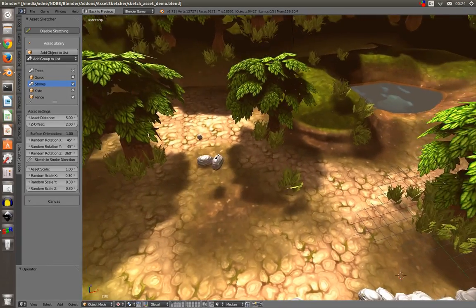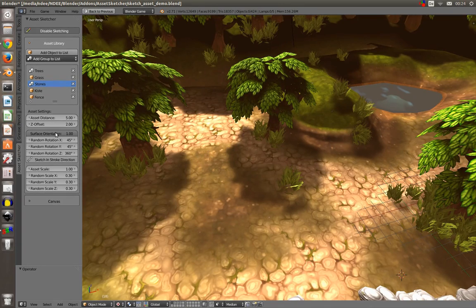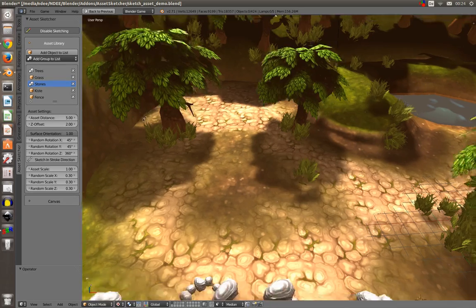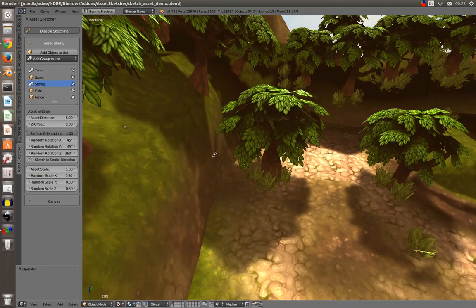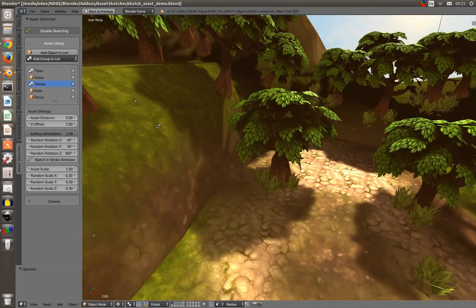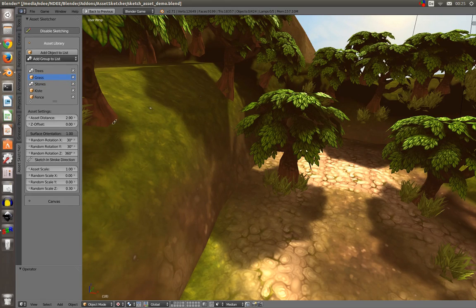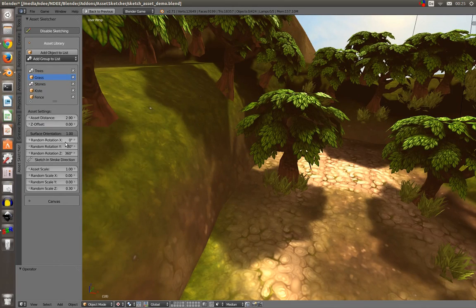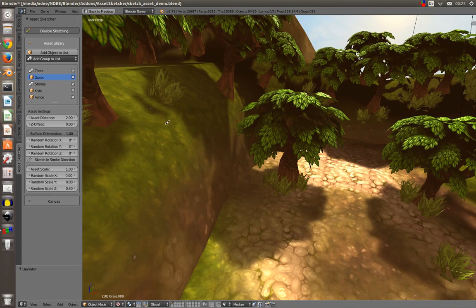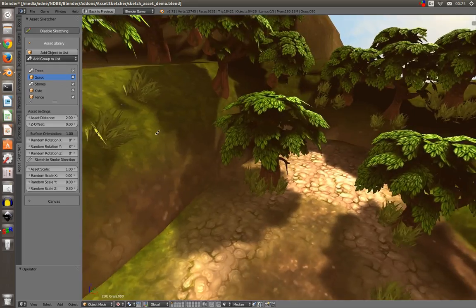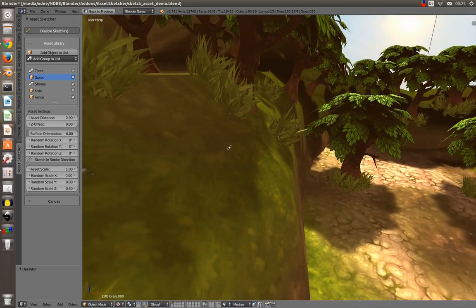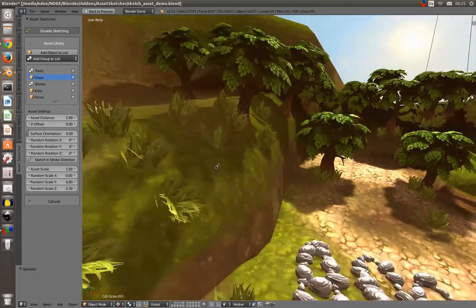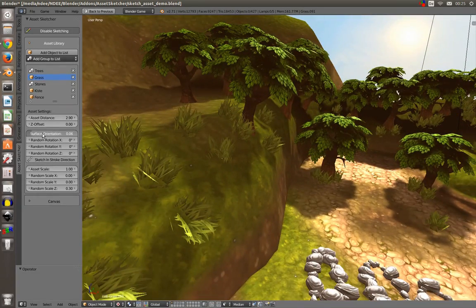Surface orientation: this is pretty handy if you want to place your objects on this slope here. Just select the grass object, delete the random rotation for now. Now you can see that it's perfectly aligned to the ground normal of the object. So you can slide this value down to zero and the grass will face upwards. You can transition between zero and one.